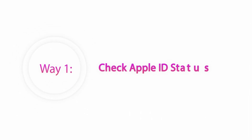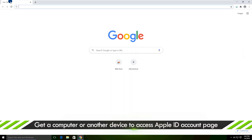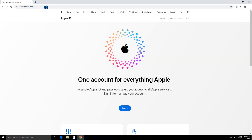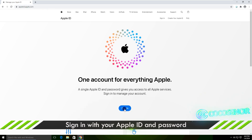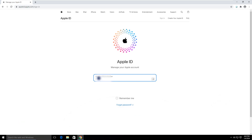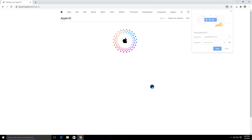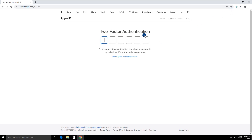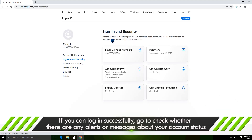Way one: Check Apple ID status. Open a browser on your computer or other accessible device, then go to appleid.apple.com. Sign in with your Apple ID and password. After you log in successfully, you can check whether there are any alerts or messages on your account.